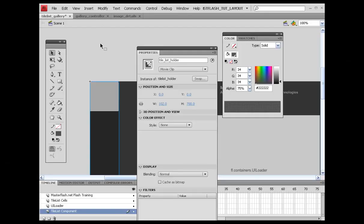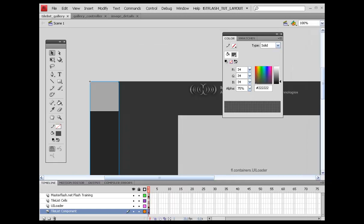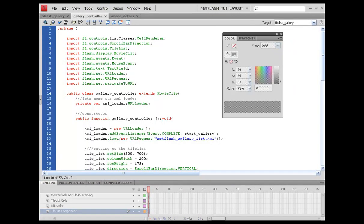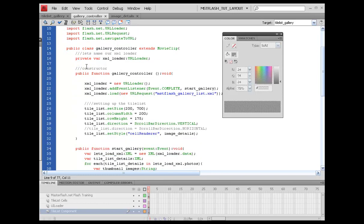So what we need to do now is go back into our ActionScript wherever we are referencing the tile list. We need to update it, so we're just going to kind of roll through here. For areas like right here, what we need to do is say tile list holder dot tile list.